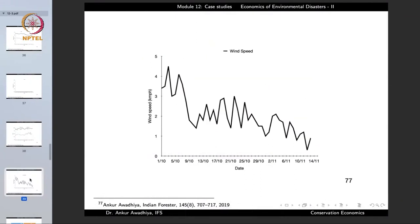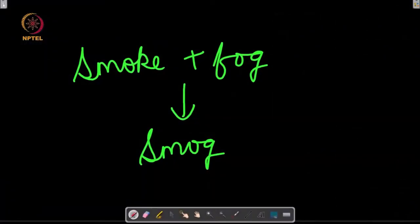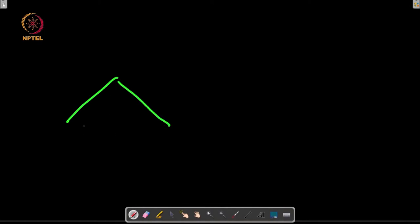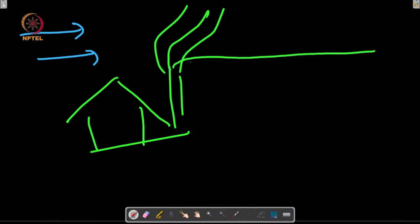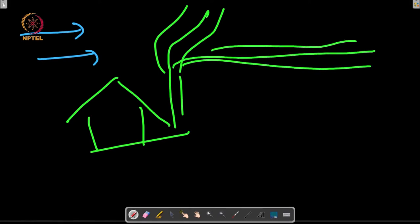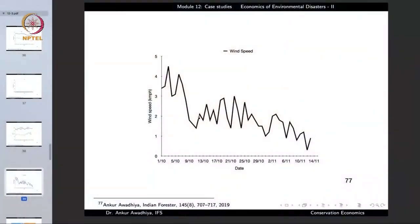Wind plays a very important role because if there is wind, it would take the pollutants away from the area — the smoke from an industry would move to far-away areas and get diluted. But if you look at the wind conditions, the wind speed is also progressively decreasing — from close to four or four-and-a-half kilometers per hour at the beginning of October to less than one kilometer per hour by the middle of November. So there is now no wind to take the pollutants away.